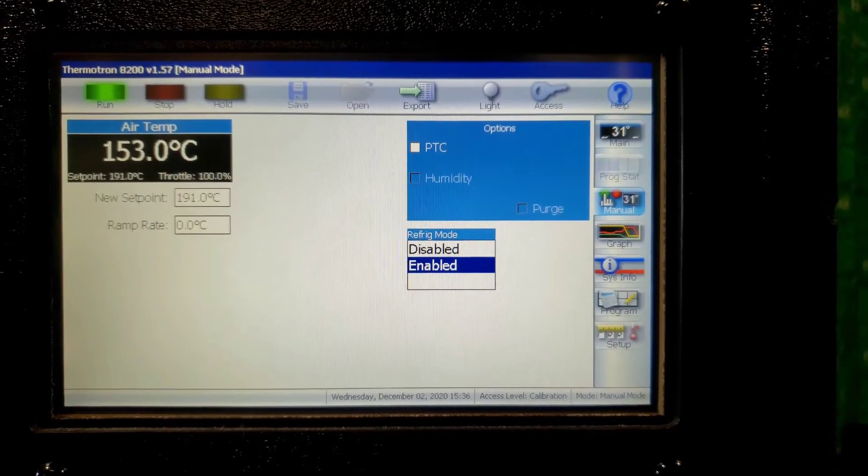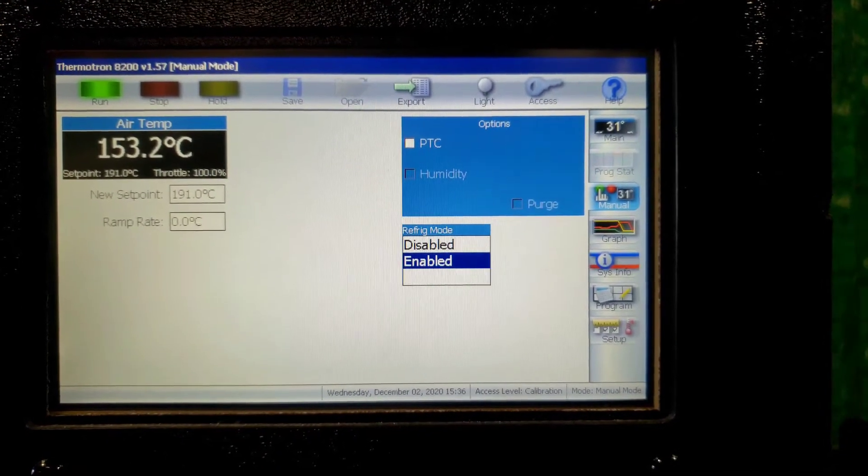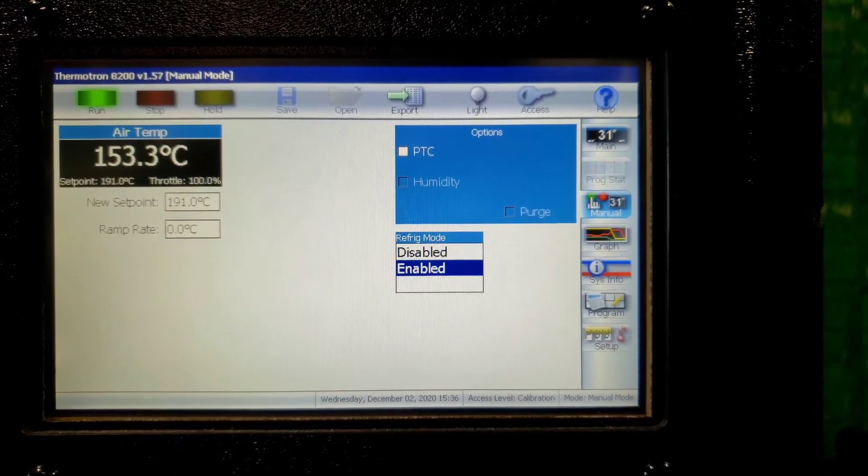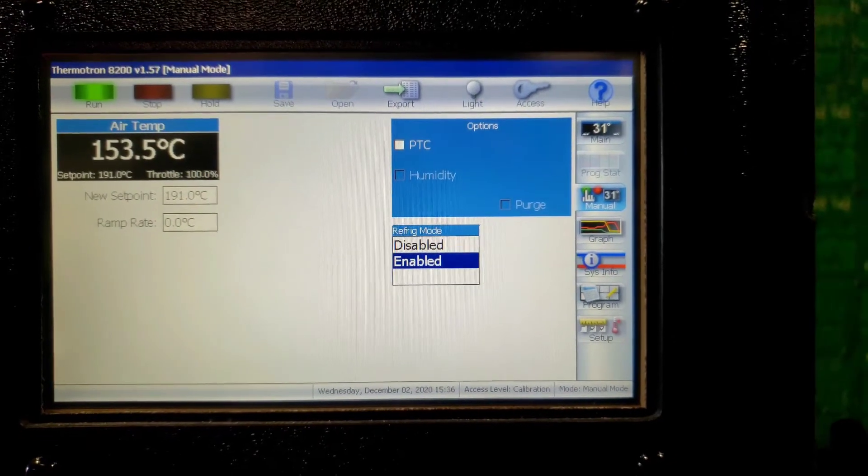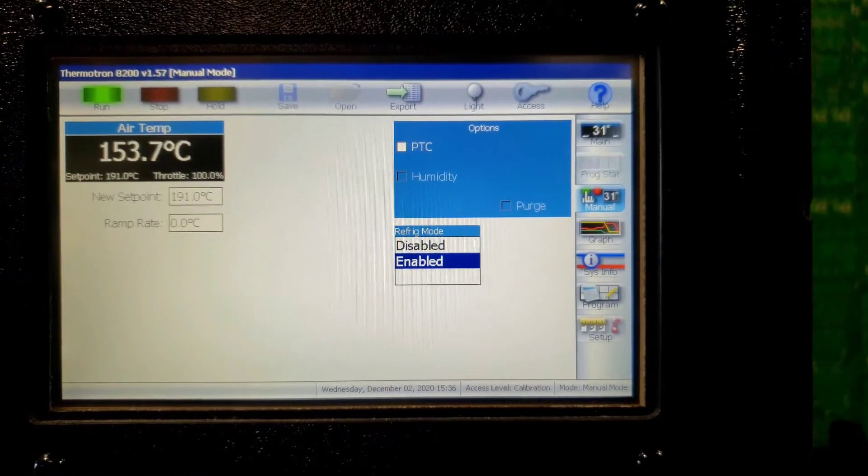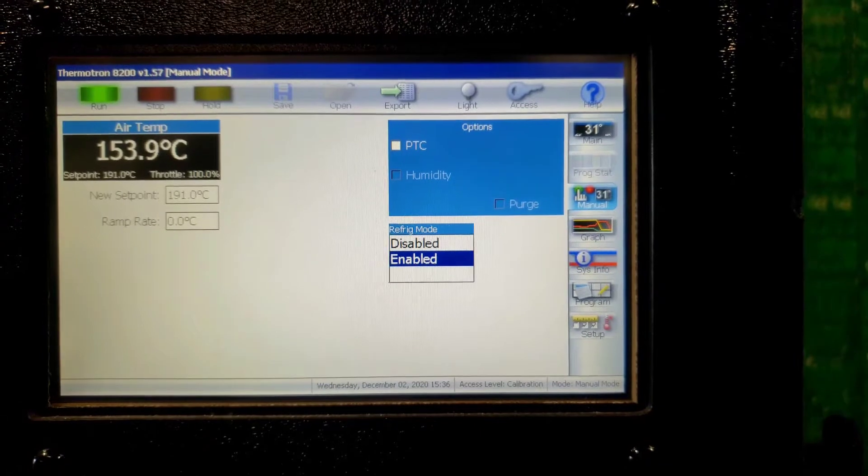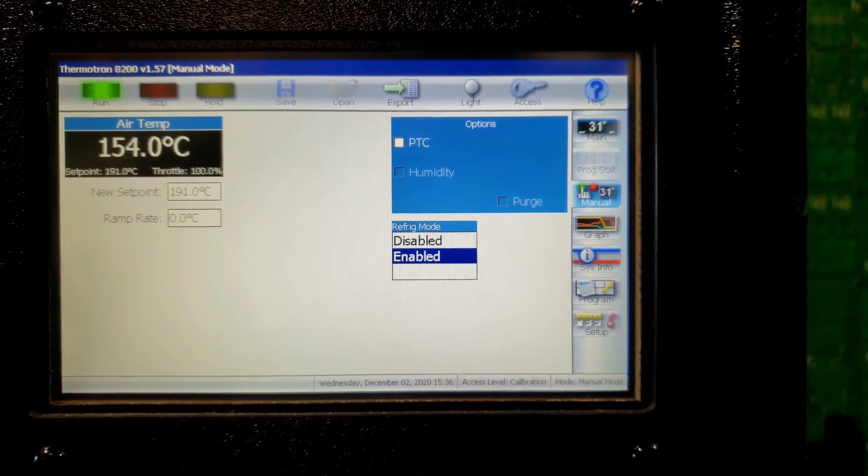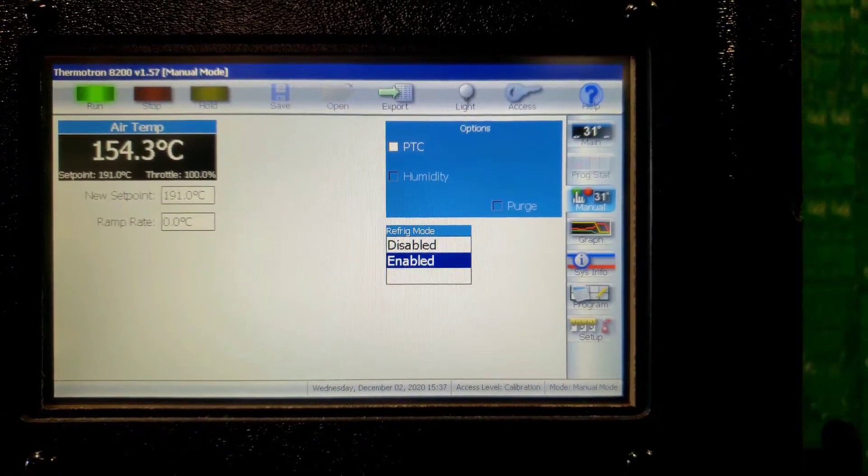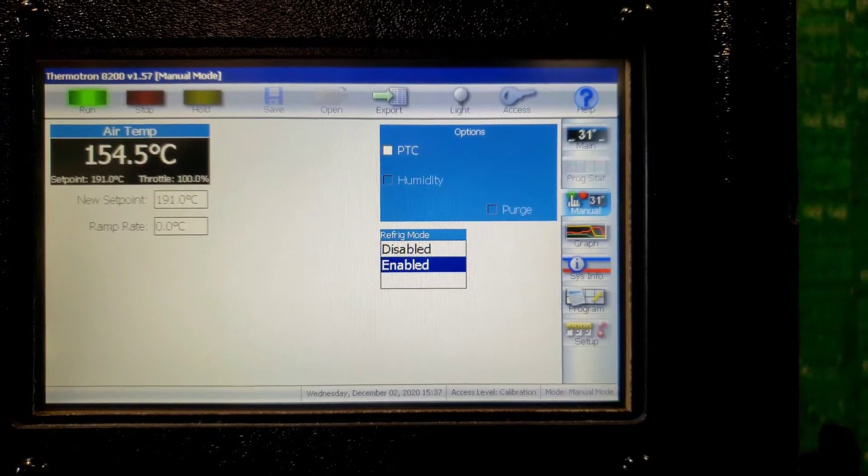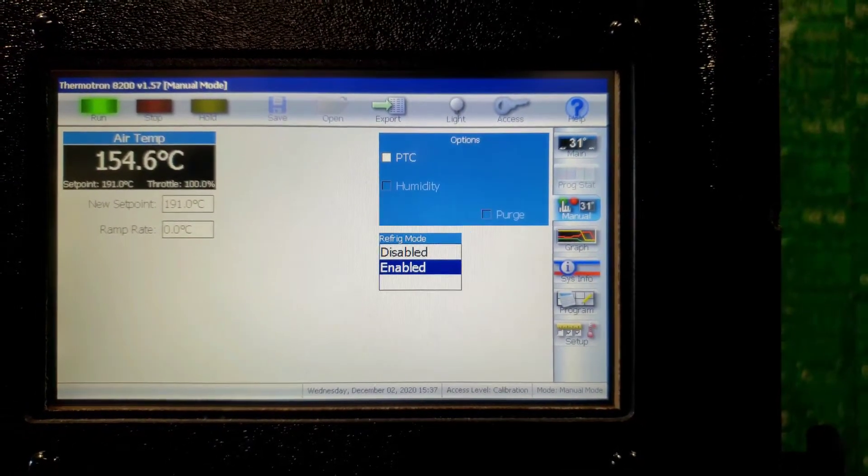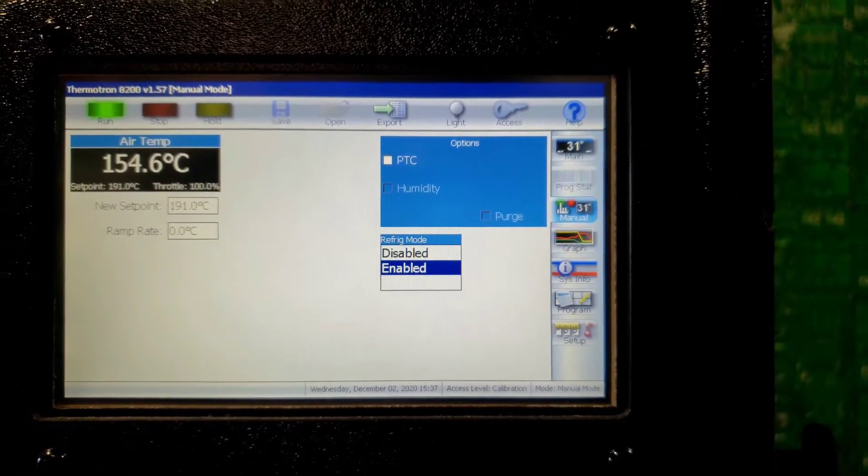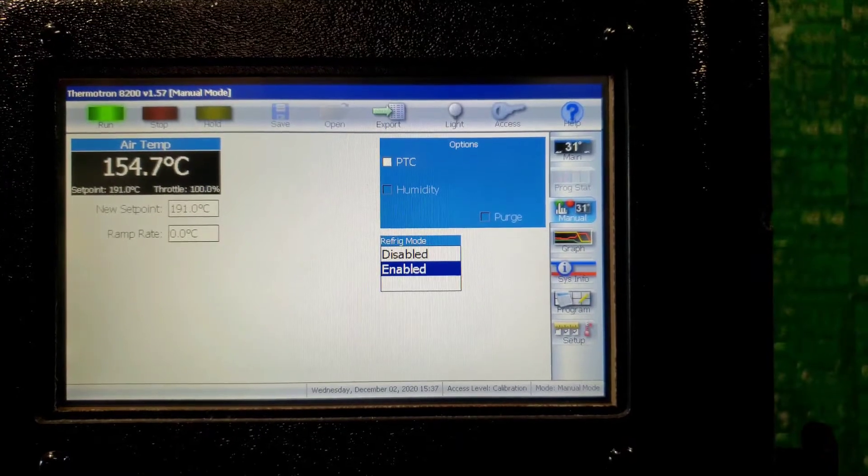I'll give it another 10-15 minutes. I'll do another quick video. Once it reaches 191 degrees Celsius, I'll set it to its lowest temperature set point to demonstrate the proper operation of this chamber.